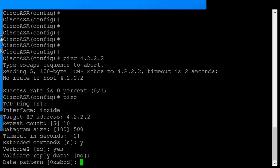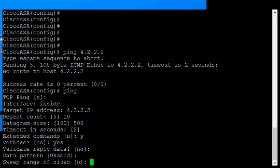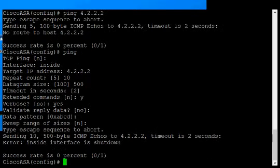Data pattern is something you typically wouldn't use, so we'll skip past that. Sweep range of sizes allows you to do different size datagrams instead of just the one we picked earlier. We hit enter.